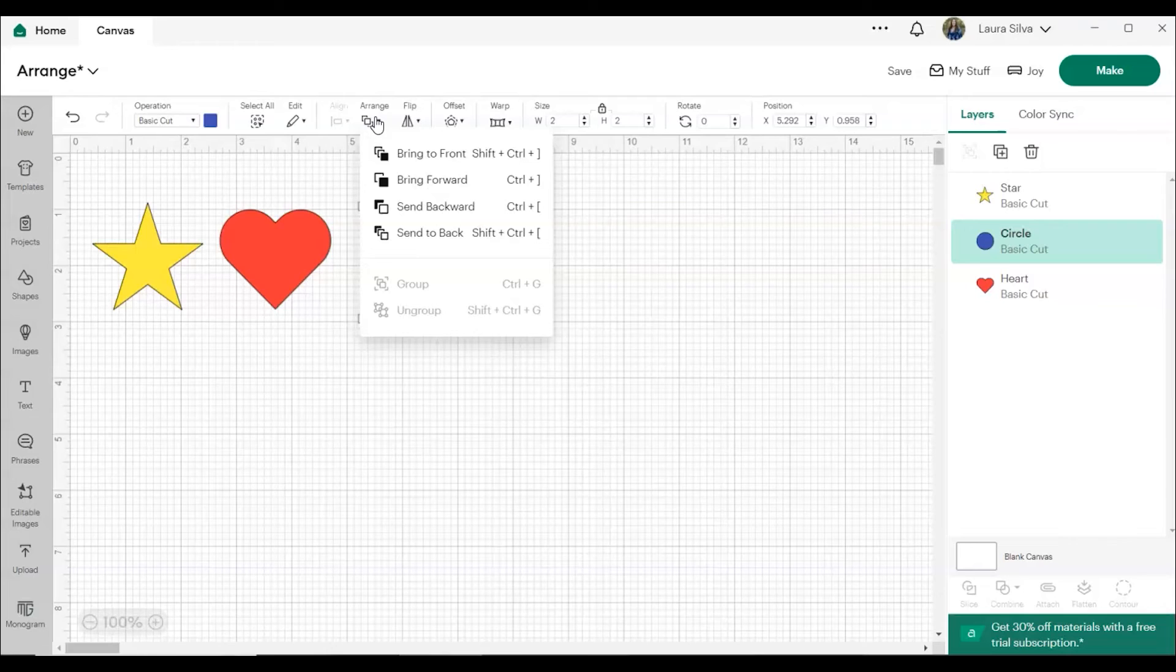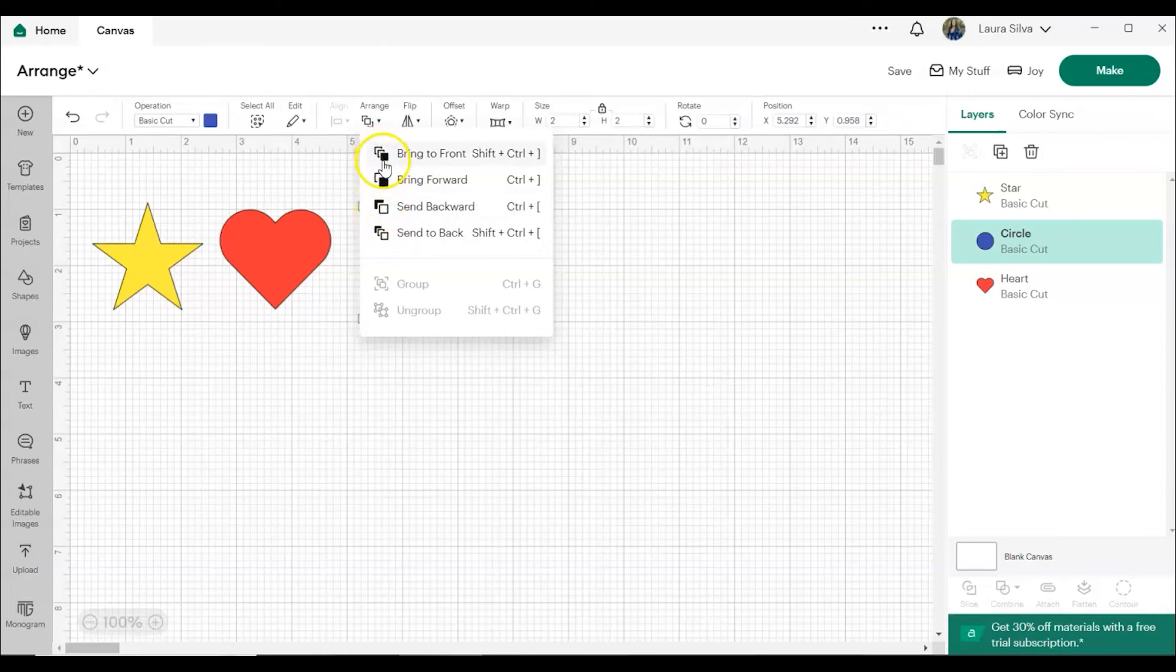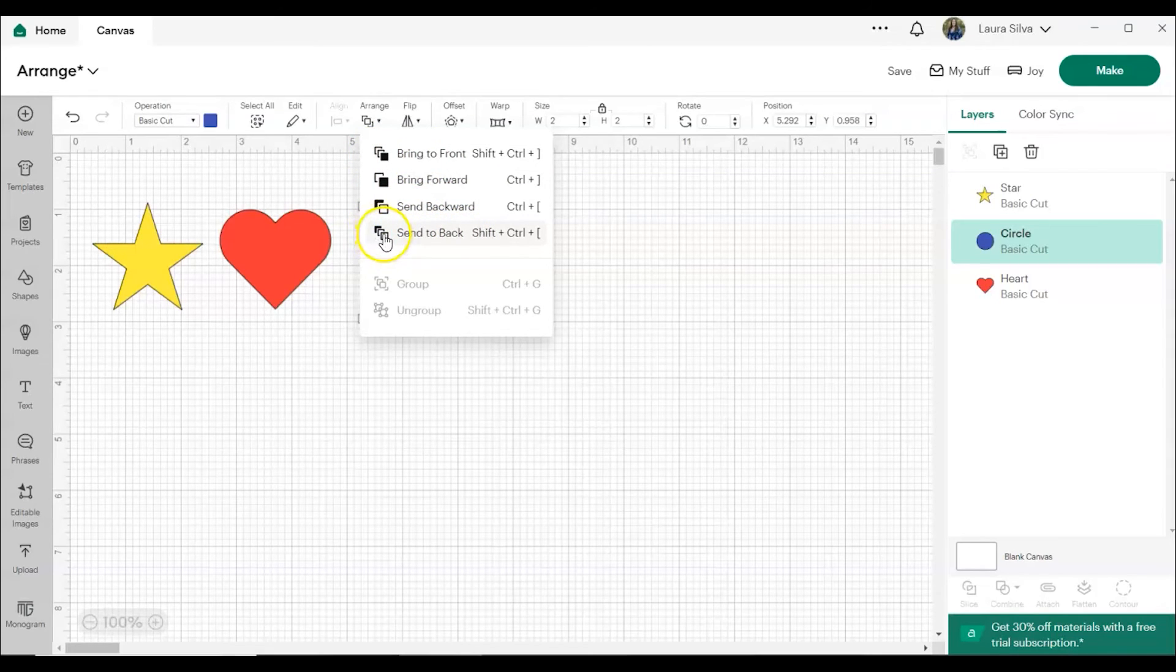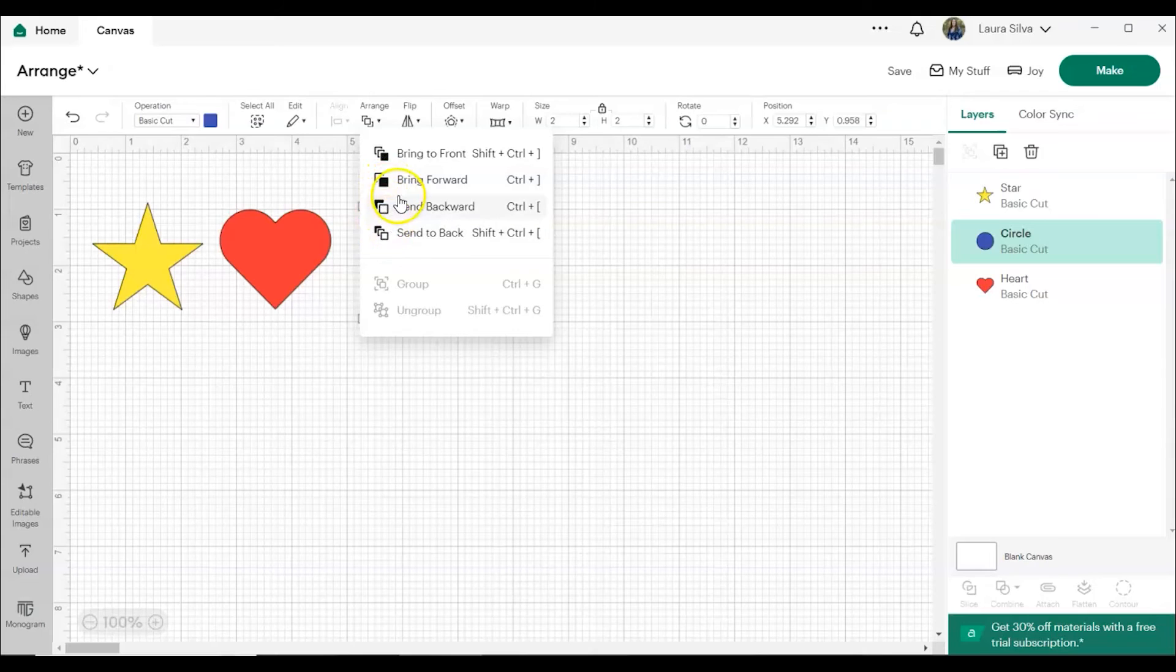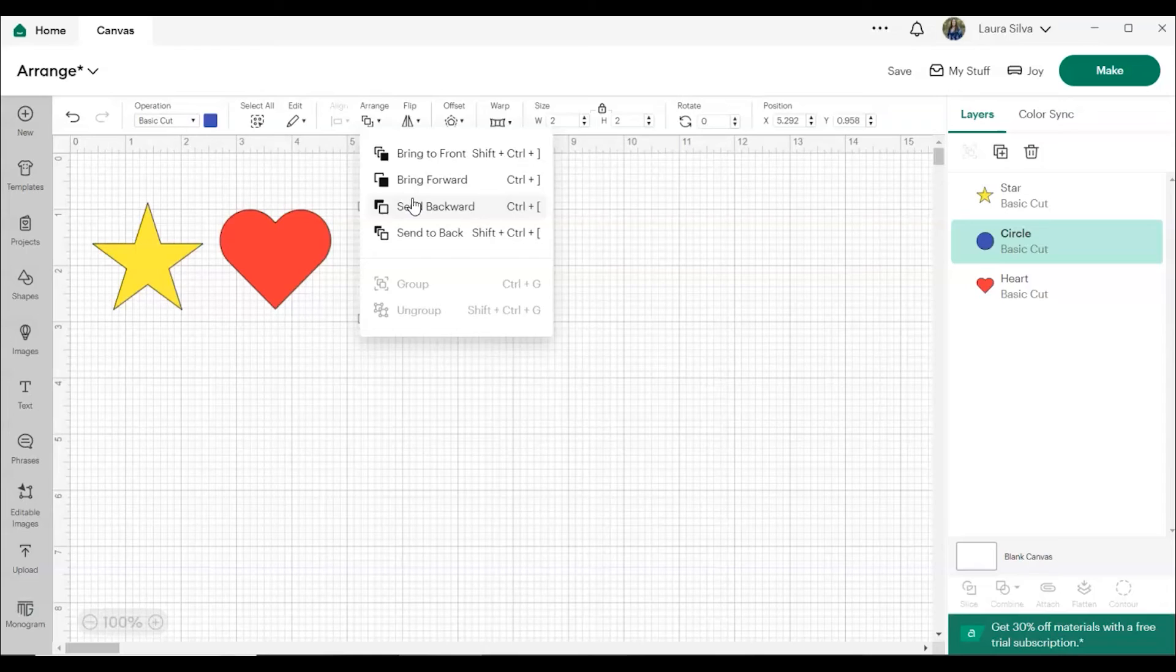So to help you remember, you can look at the little icons next to each of the words. And this shows you that Bring to Front and Send to Back moves the object to the back or the front of the entire stack of objects. Send Forward and Backward moves them either one layer forward or one layer backward.